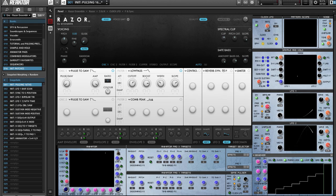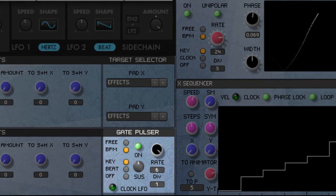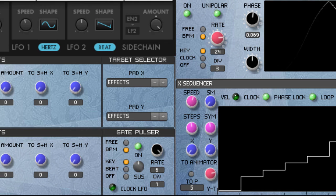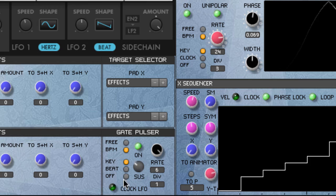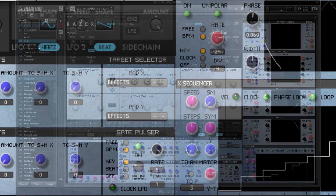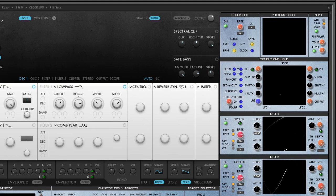First I added a Gate Pulser section. The Gate Pulser sends repeated gate events to the envelope generators while you're holding down a key. Here's an example. You can hear that the gate duration is controlled by this control here, and the timing selection is controlled here. This works nicely in conjunction with the sample and hold circuit.